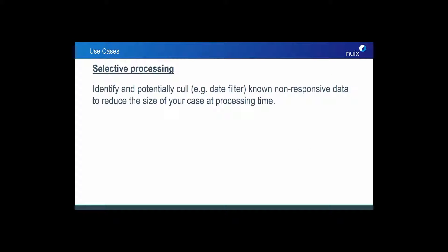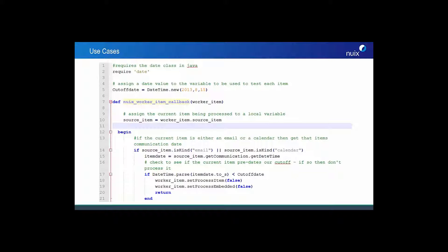In our third example, we will see how with relative ease you can leverage Nuix worker-side scripting to potentially reduce the size of your cases and even keep specific items from ever being processed into your case. This is really great if you can harness this with your early case assessment workflow and make your small cases even smaller. From the bigger picture, this is a great opportunity to take advantage of expedited timelines to produce the relevant data for your reviewers downstream.